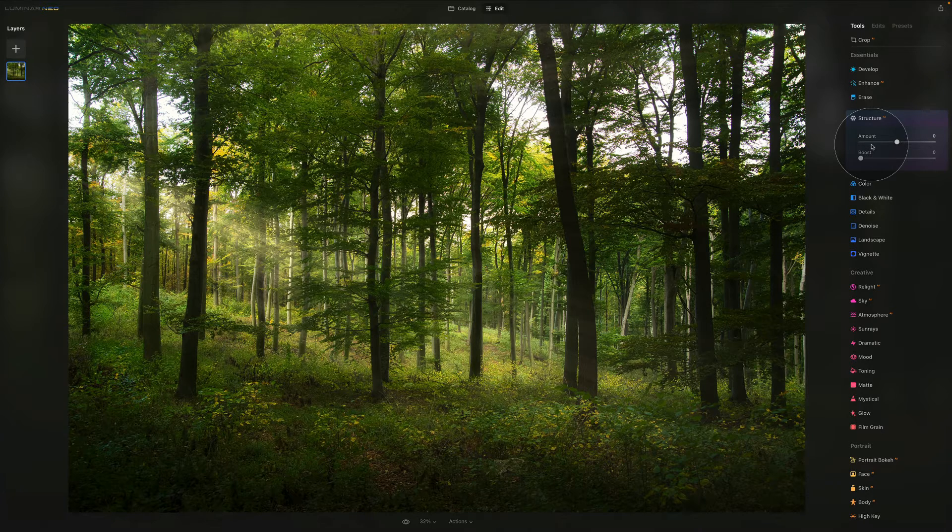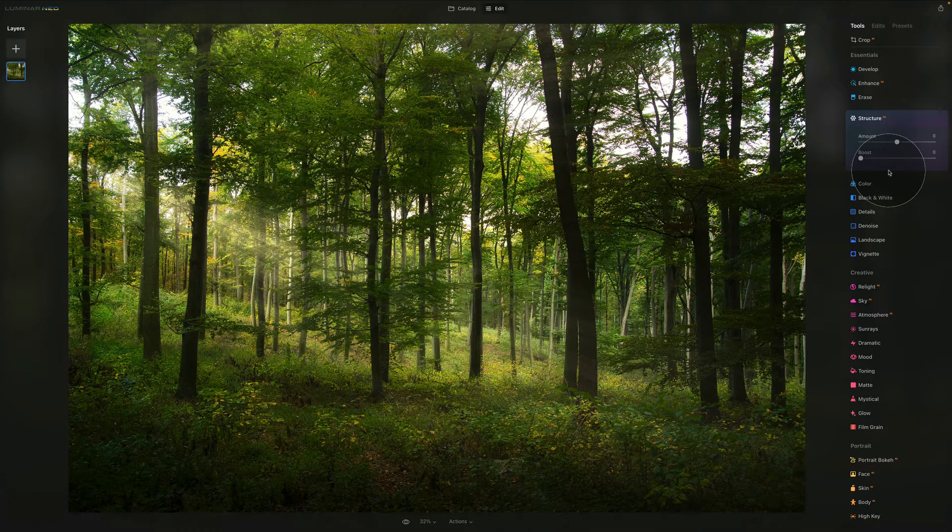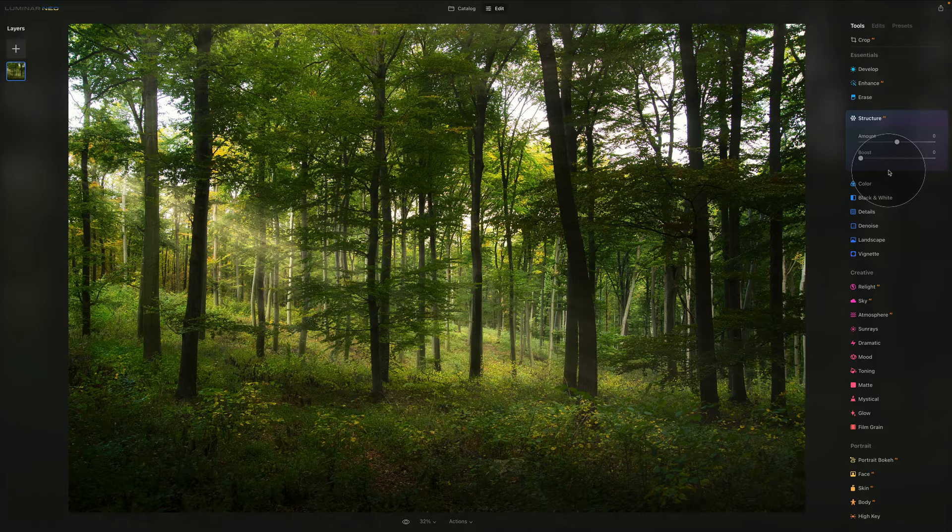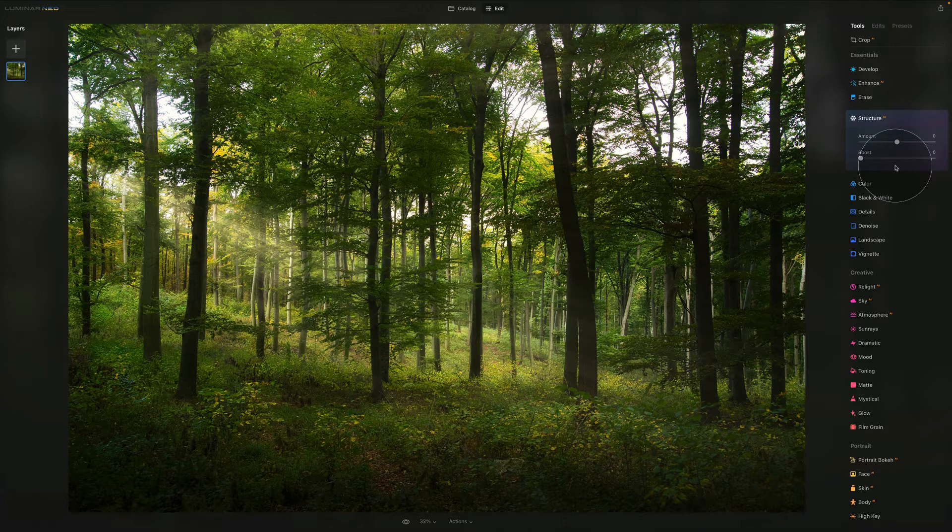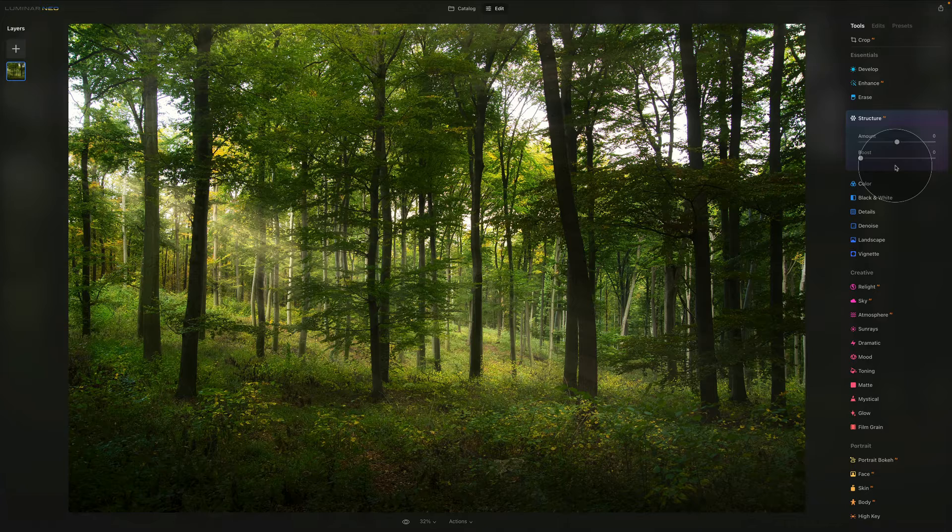Compared to the amount slider, the boost emphasizes more small details and is a little bit more aggressive. When you really push it all the way through, it offers an HDR-like look.